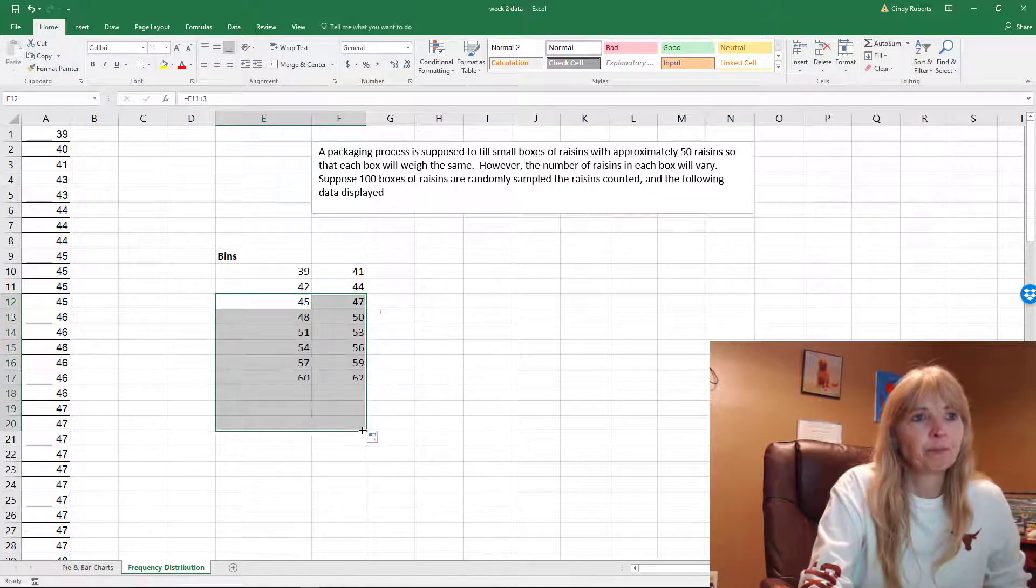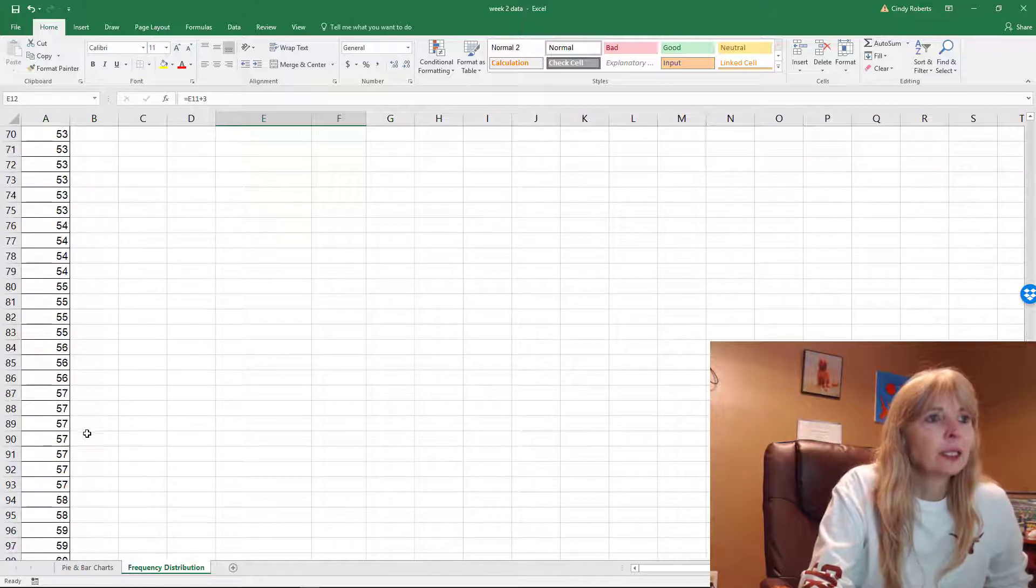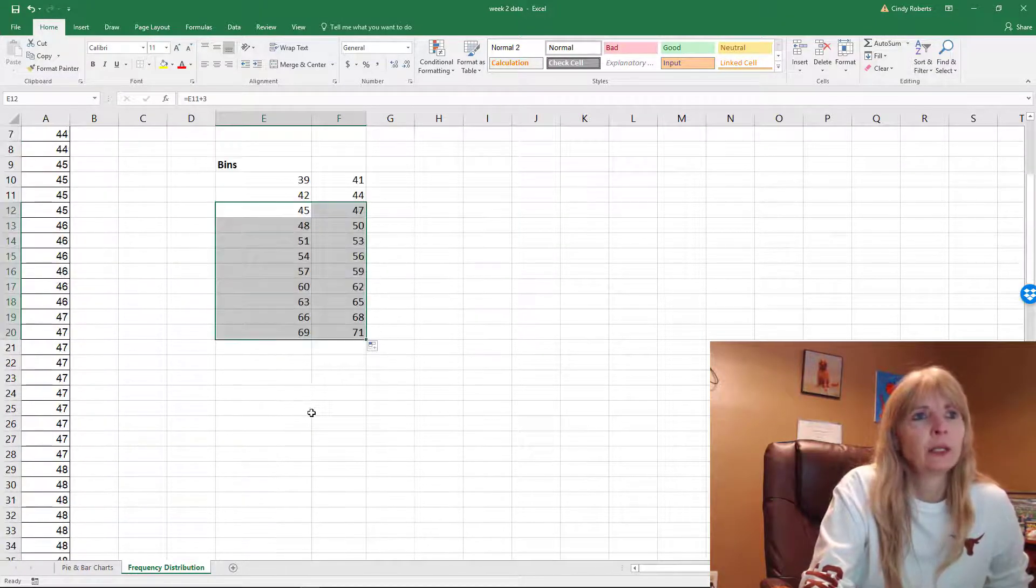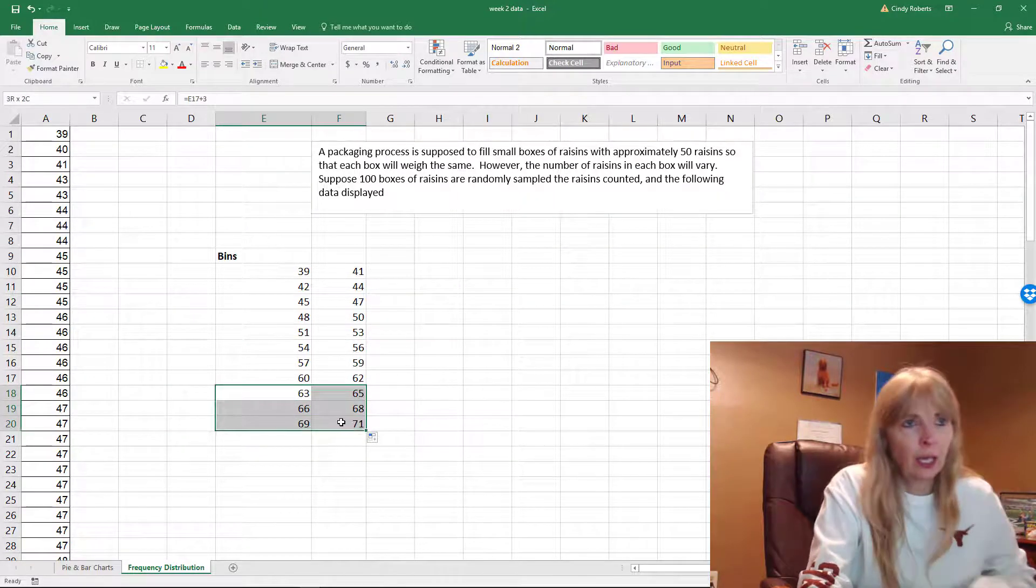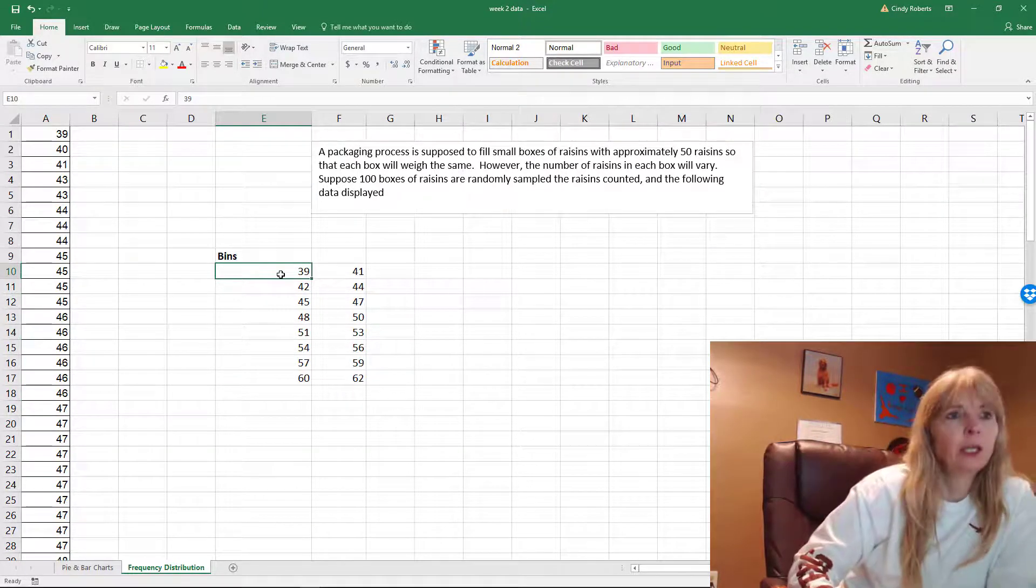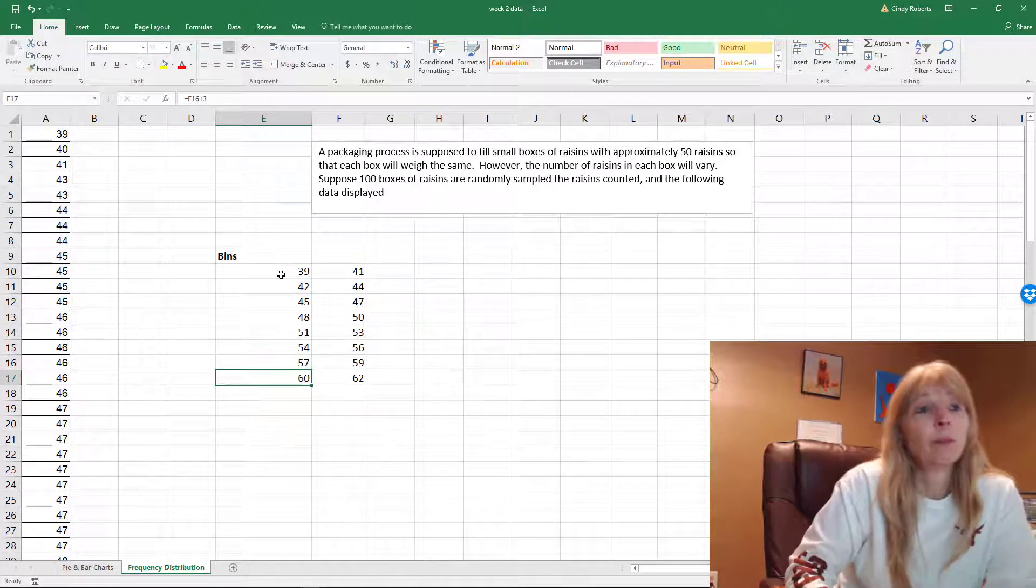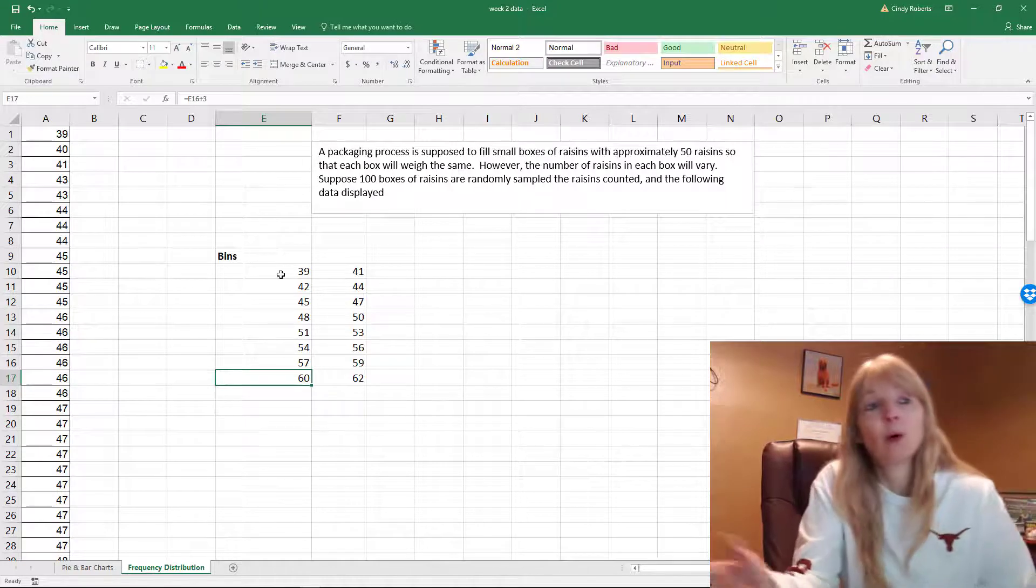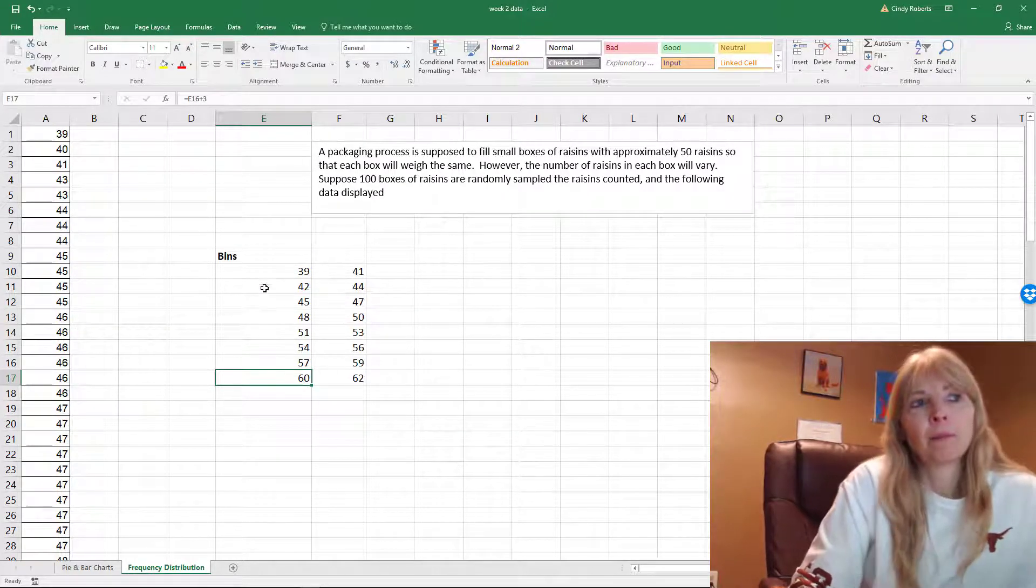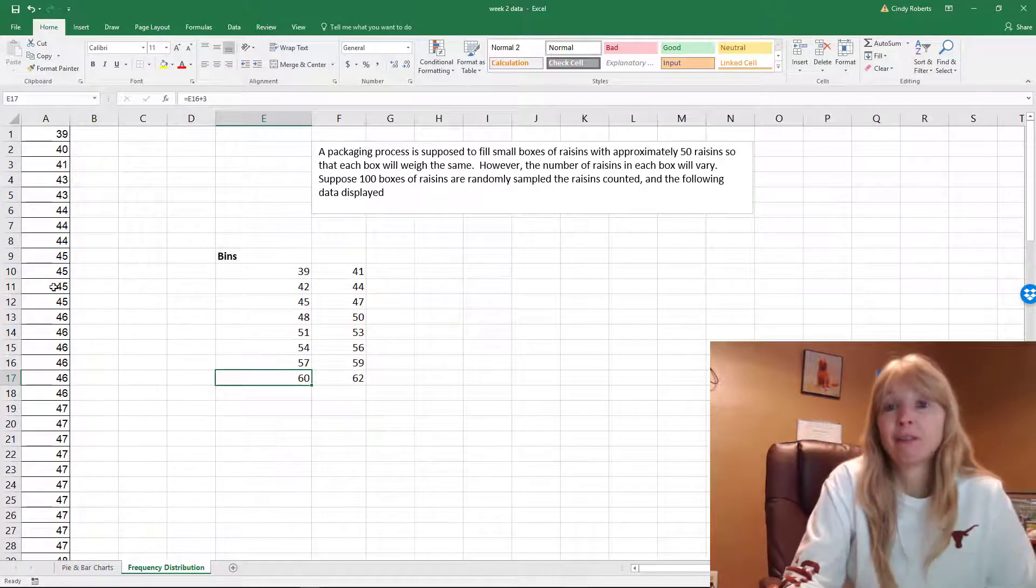So I'm going to copy this formula, and basically all it's doing is taking the value above it and adding 3. So let's do that. I need to stop though—what is 61? So let's go back up here, and it looks like I have 1, 2, 3, 4, 5, 6, 7, 8 bins.